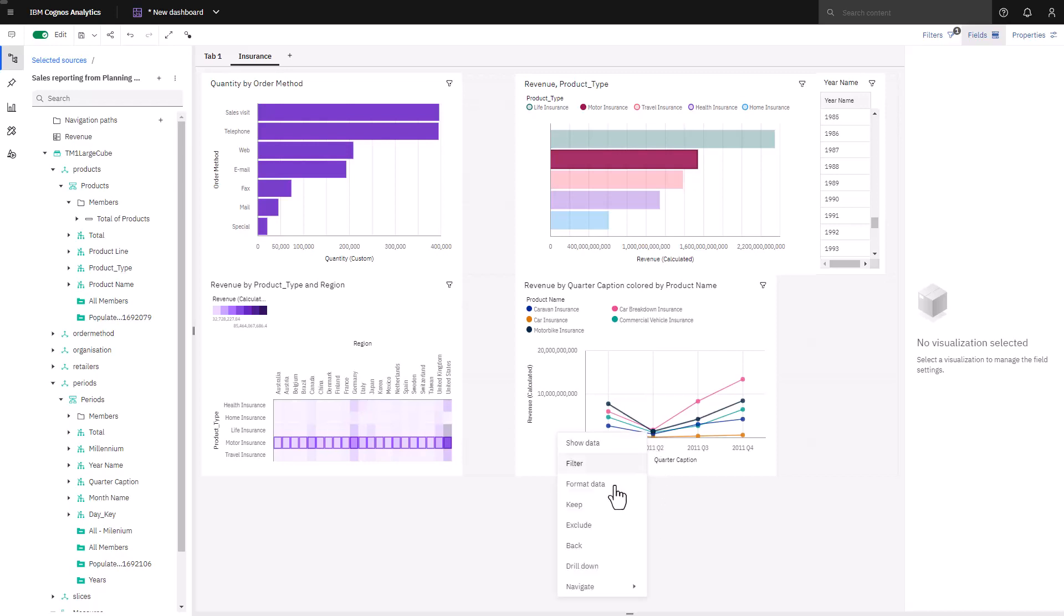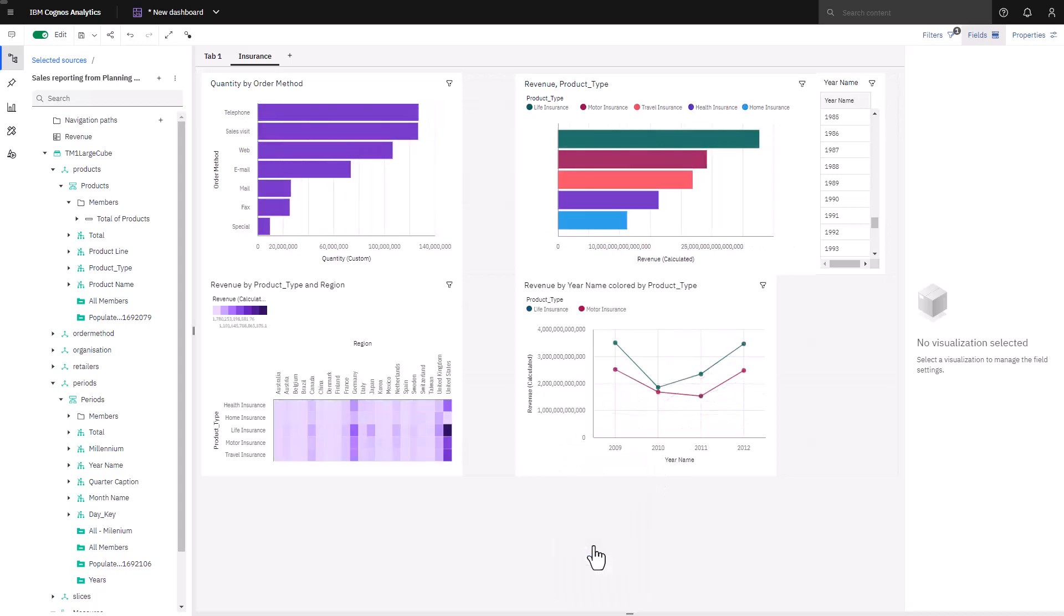You've now seen how AI Assistant can be used to explore a data set and kickstart your dashboarding efforts. How Cognos Analytics can guide you by suggesting the best visualizations based on the data you drop on the canvas. And how to create interactive visualizations enabling you to investigate how your business is performing and support telling a data-driven story.